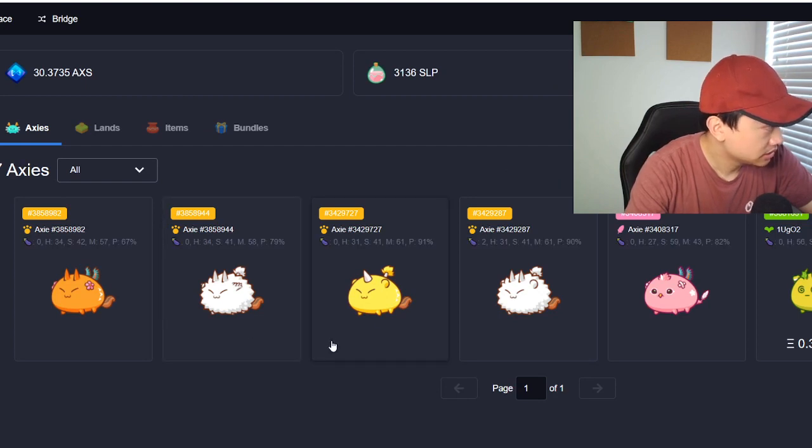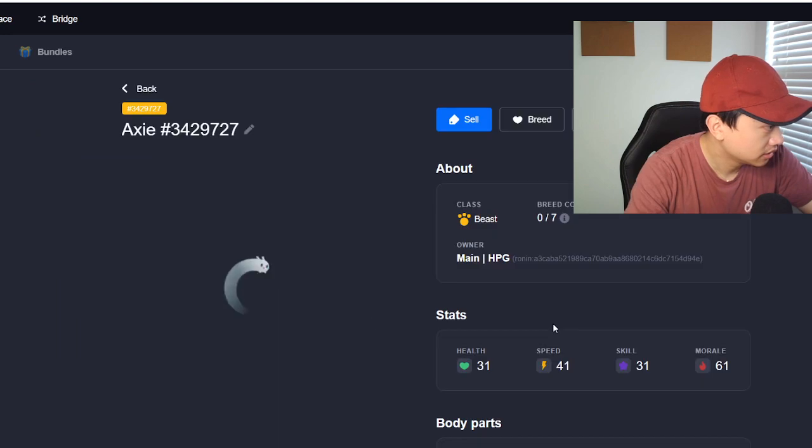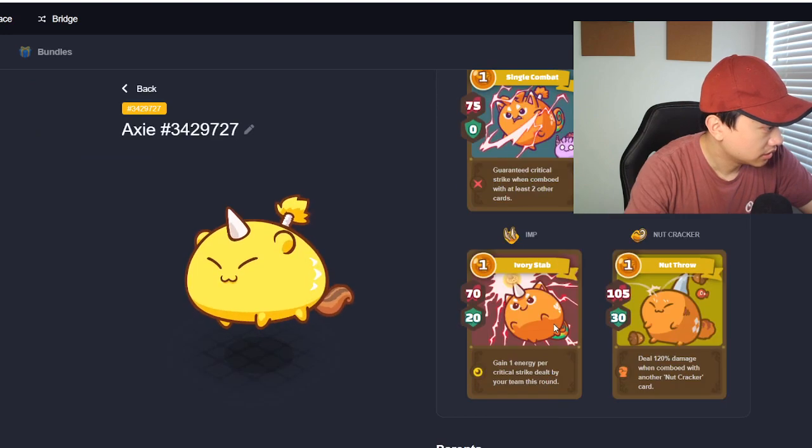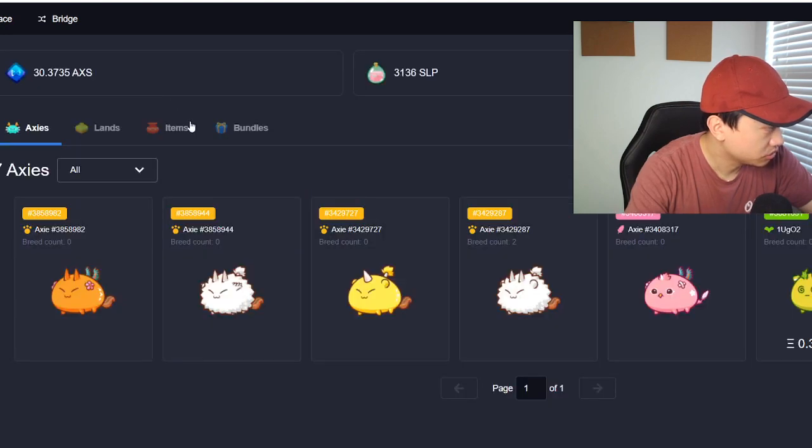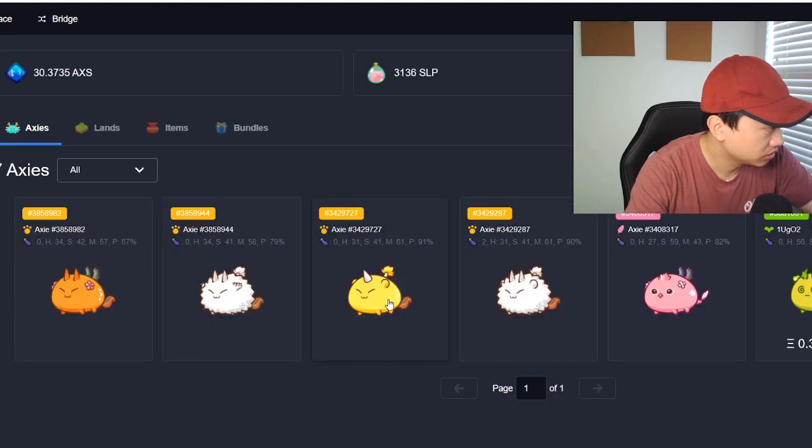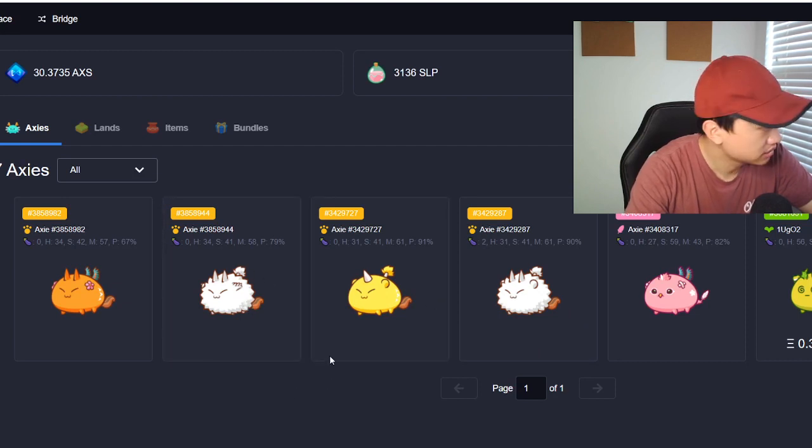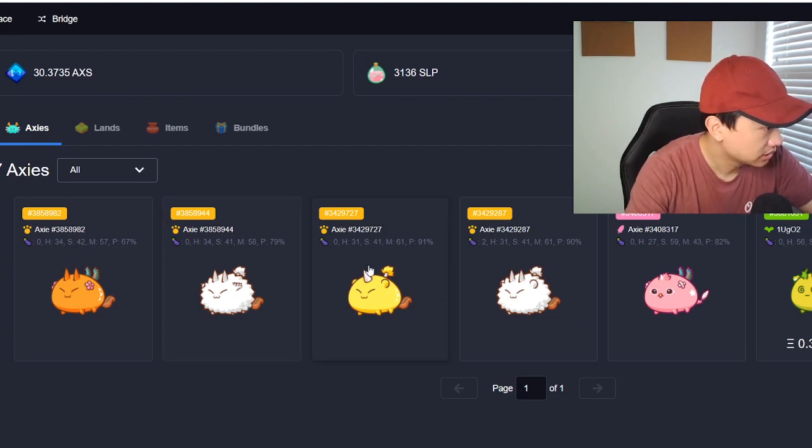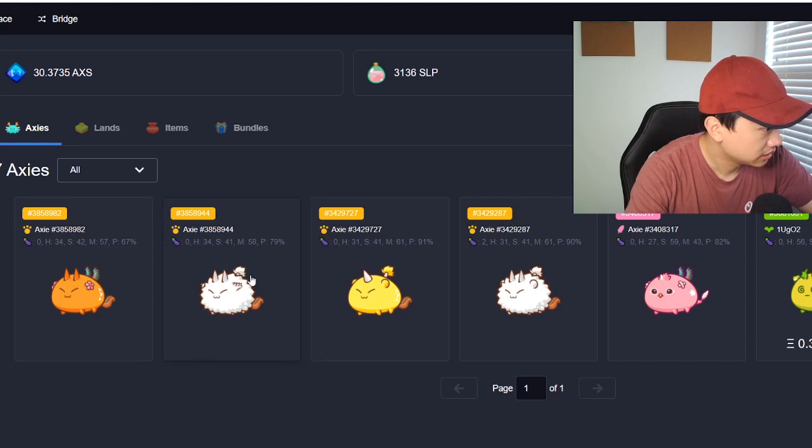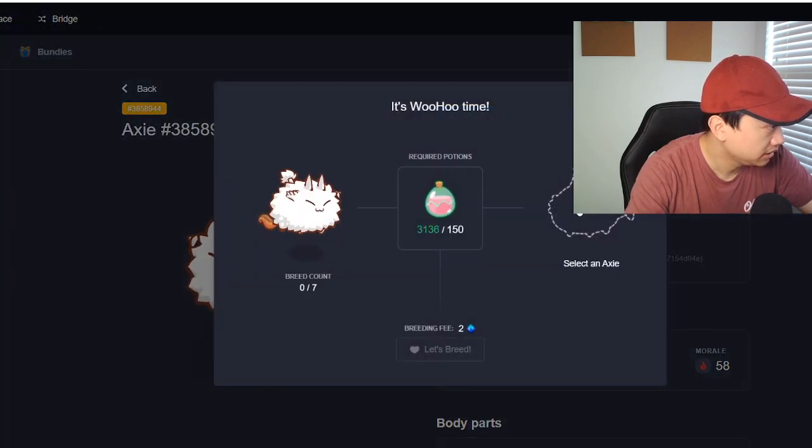That's still okay so we're going to keep breeding them together. We're going to breed these two together twice, these two together twice. Okay let's see, let's go ahead and breed.